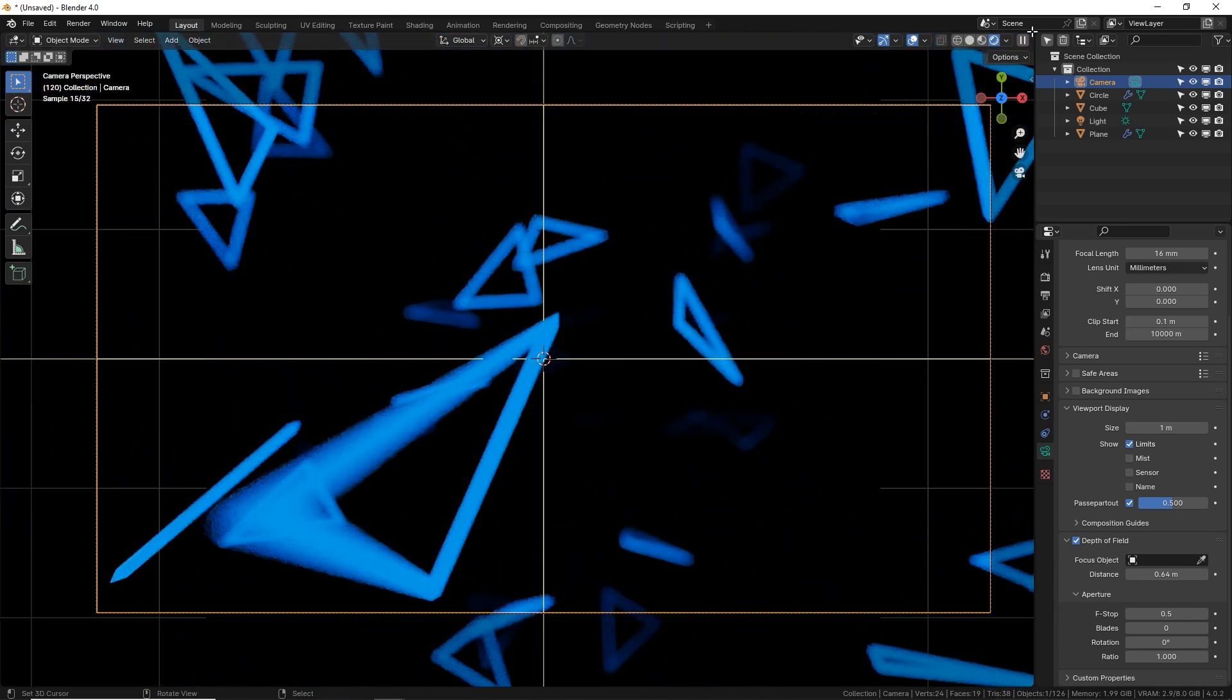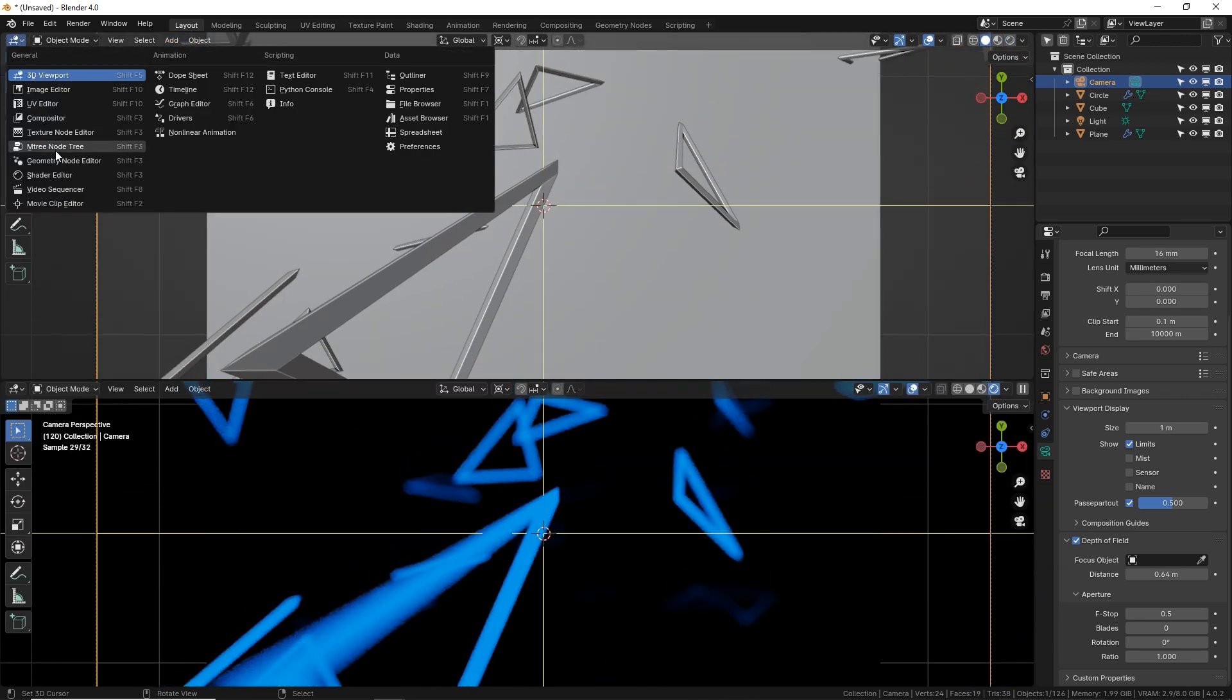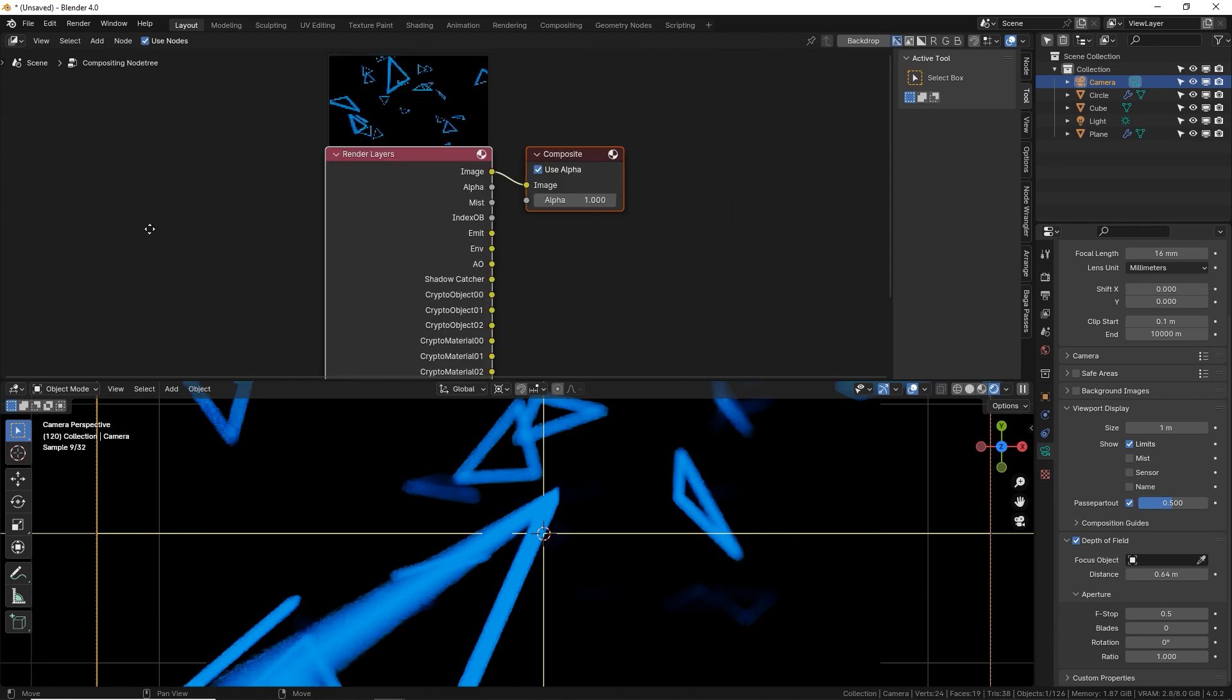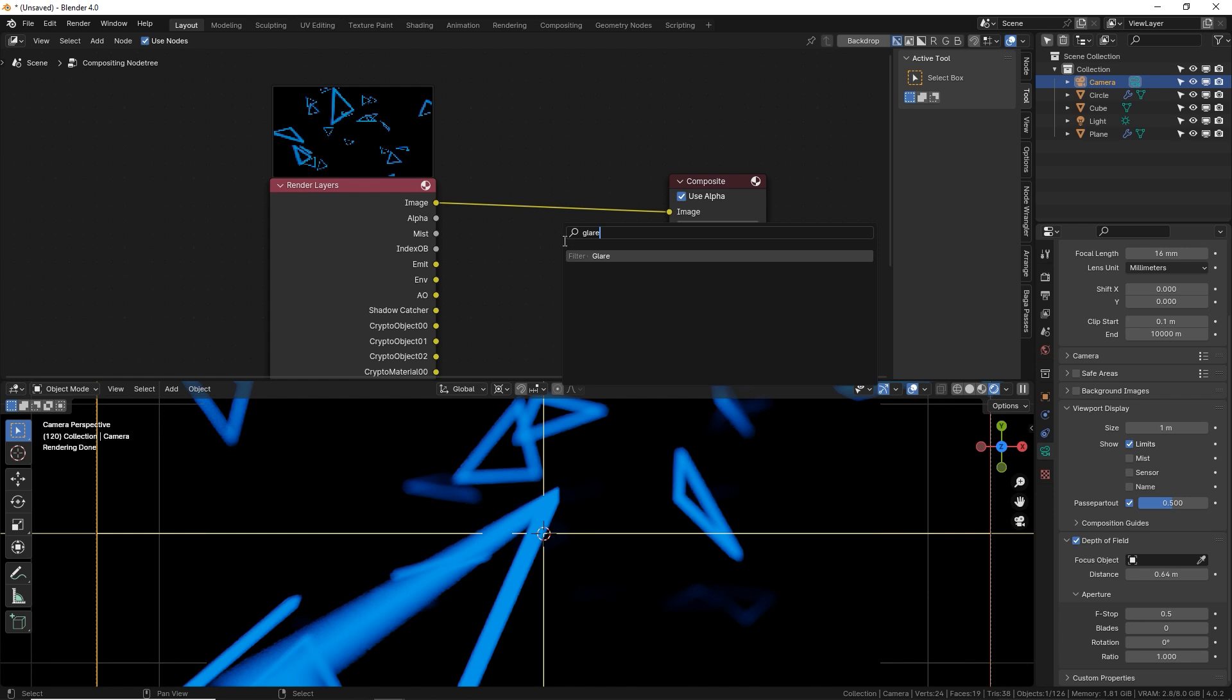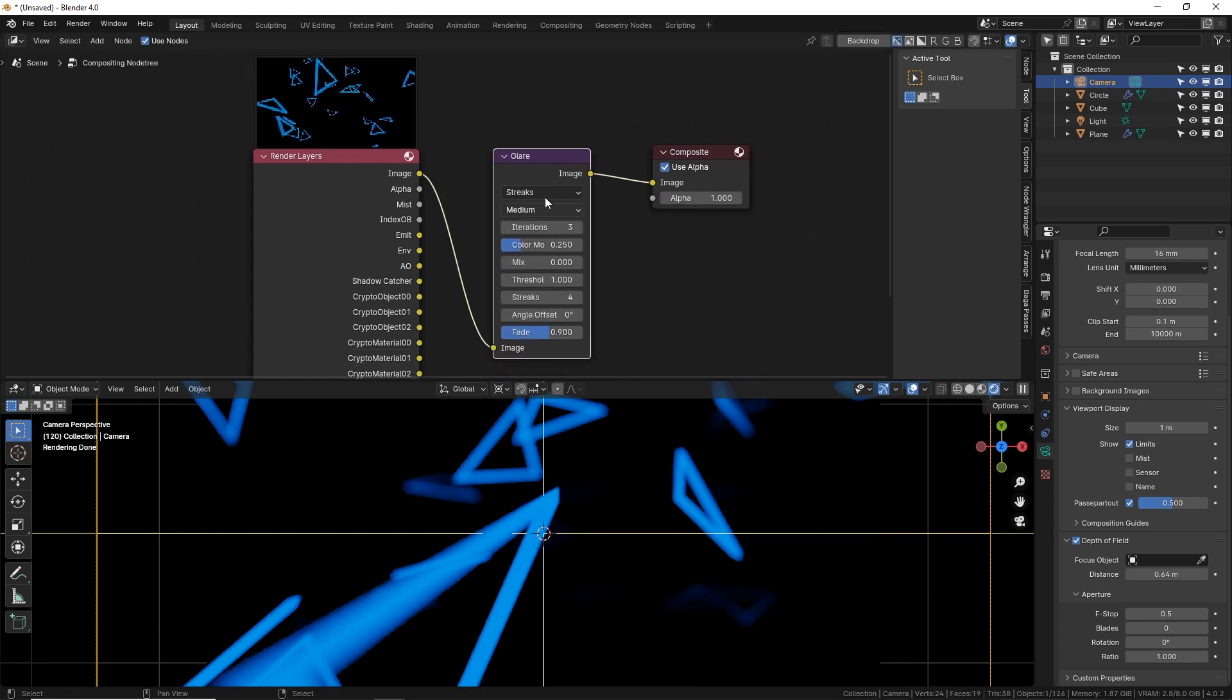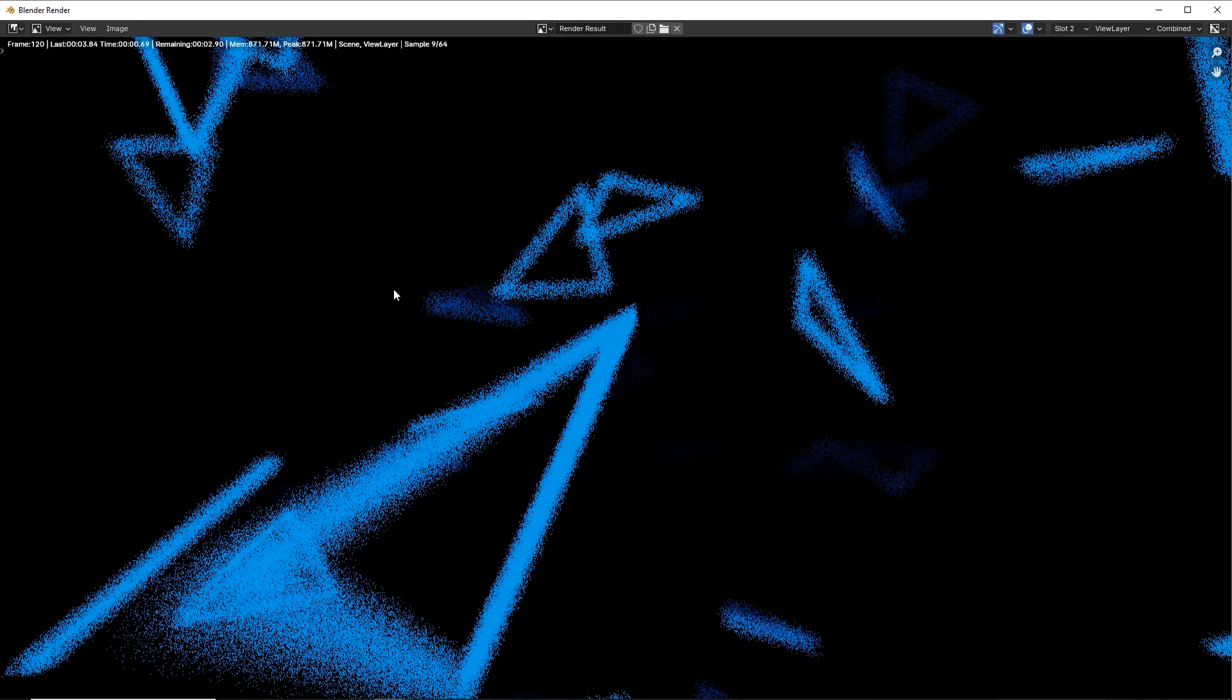Split our editor into two, go to the compositor, turn on use nodes. And in the middle of these two nodes, shift A, search, type in glare, change the type to fog glow and put your threshold down to like 0.1 or 0.2. And let's render that and see what it looks like.